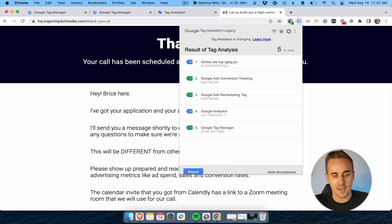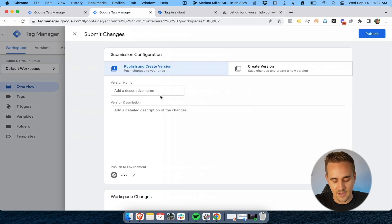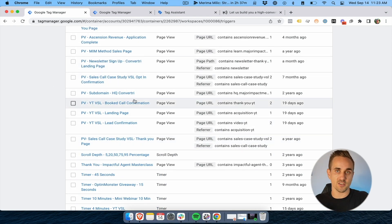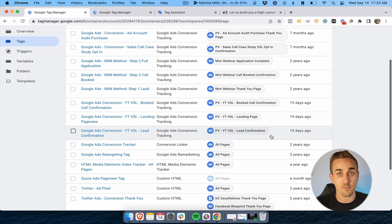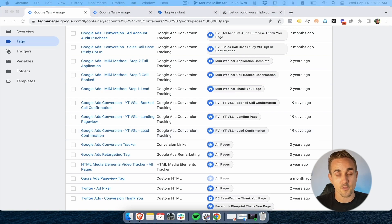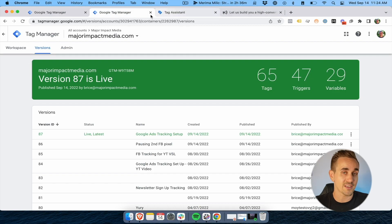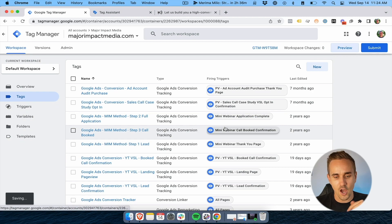All of those tags just fired exactly the way I would expect them to, which means we've got this set up correctly. I can go ahead and hit Submit, add a description like 'Google Ads tracking setup,' and publish. So we've gone through the full process: setting up conversion actions inside Google Ads, then going to Google Tag Manager, setting up the three triggers on the pages we wanted, and then setting up the three tags. We set up a Conversion Linker if needed, and now the tracking is live.